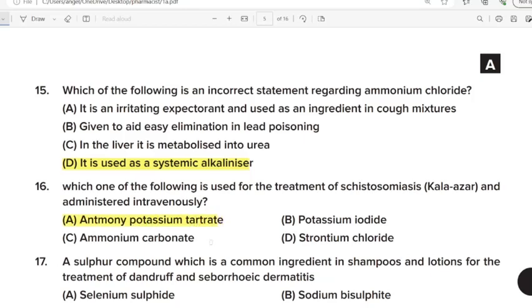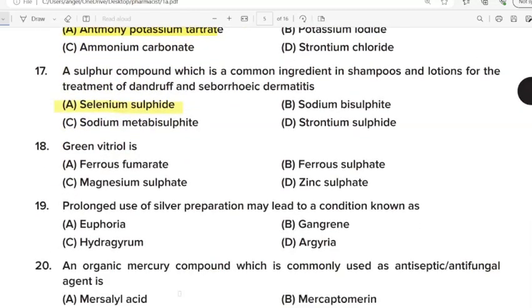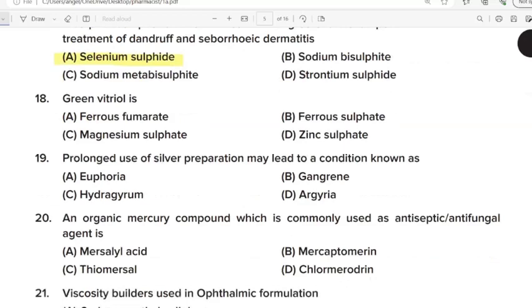Seventeenth Question: A sulphur compound which is a common ingredient in shampoos and lotions for the treatment of dandruff and seborrheic dermatitis. Correct Answer: Option A. Selenium sulphide. Eighteenth Question: Green vitriol is? Correct Answer: Option A. Ferrous fumarate. Nineteenth Question: Prolonged use of a silver preparation may lead to a condition known as? Correct Answer: Option D. Argyria.